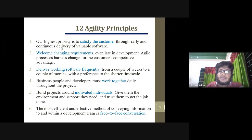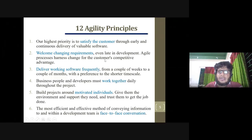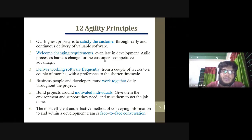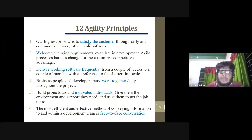Welcome to changing requirements. The customer will be able to change. The delivery of working software frequently will be able to work with the customer. And if we want to change for the customer, we will be able to do so.